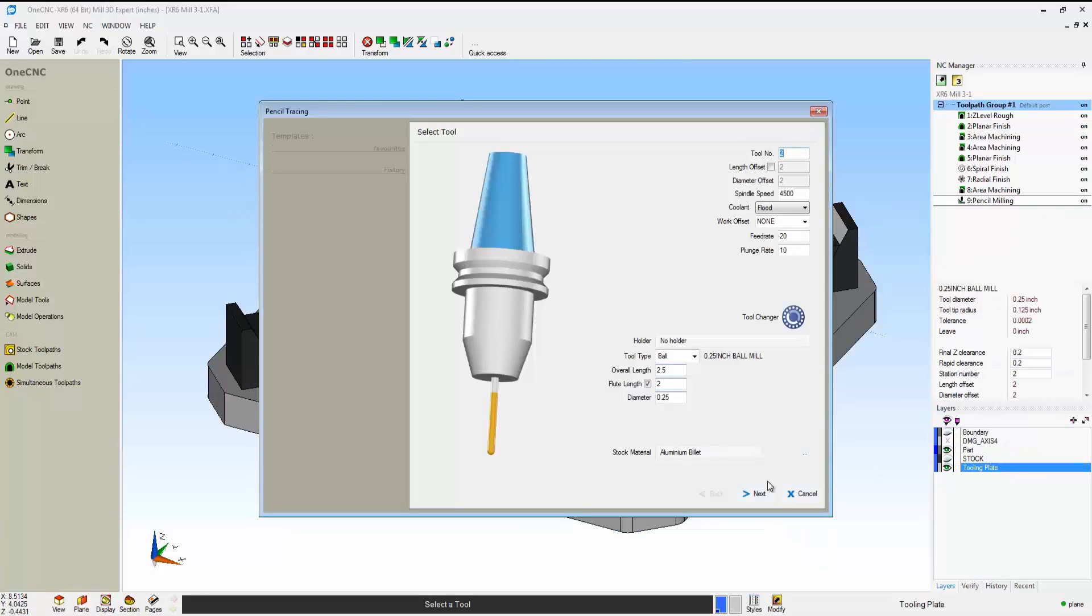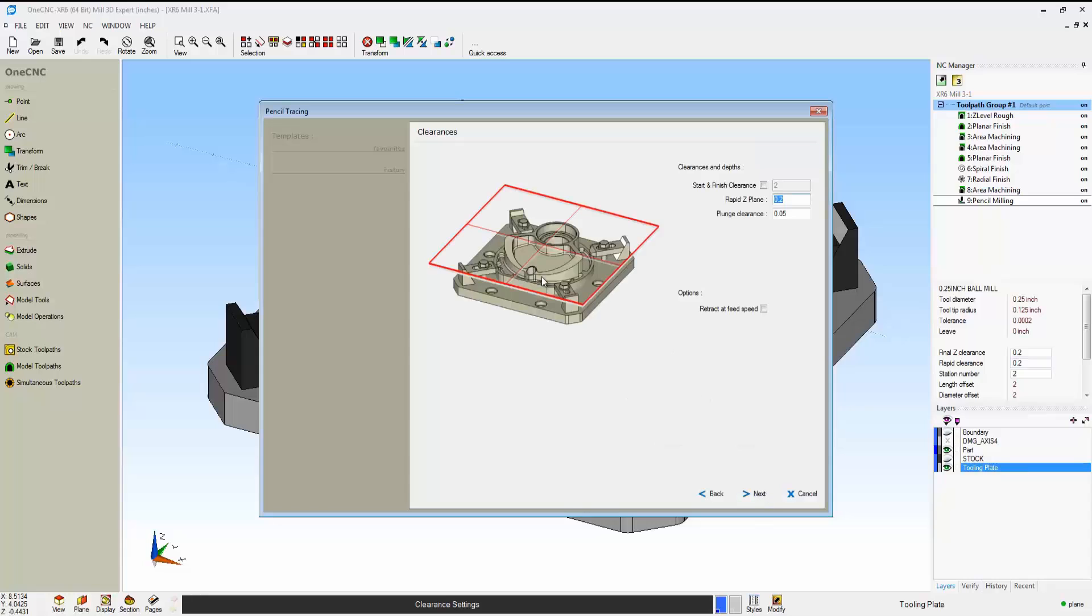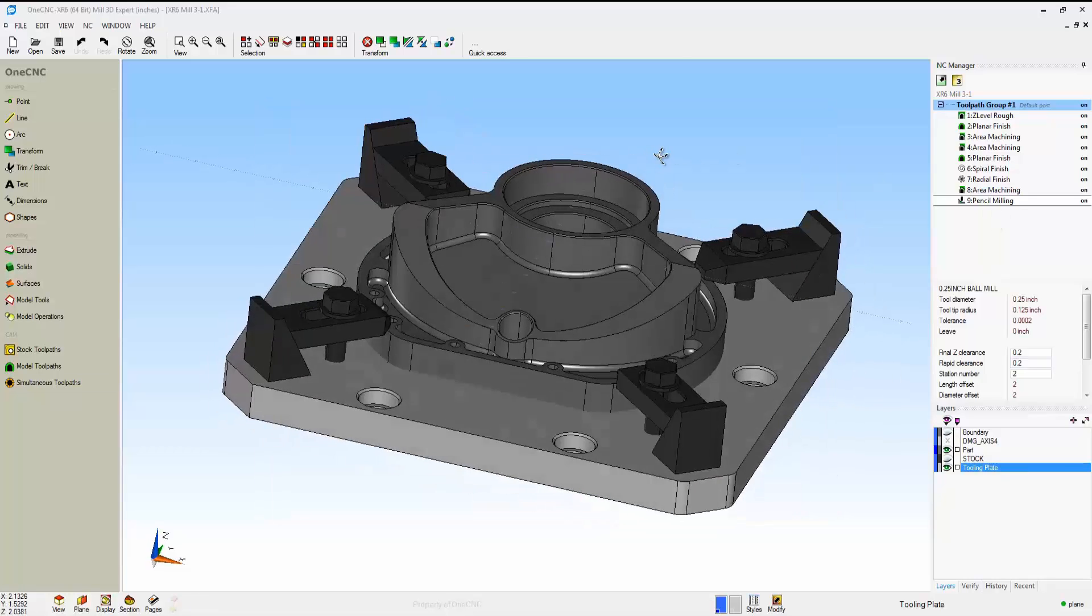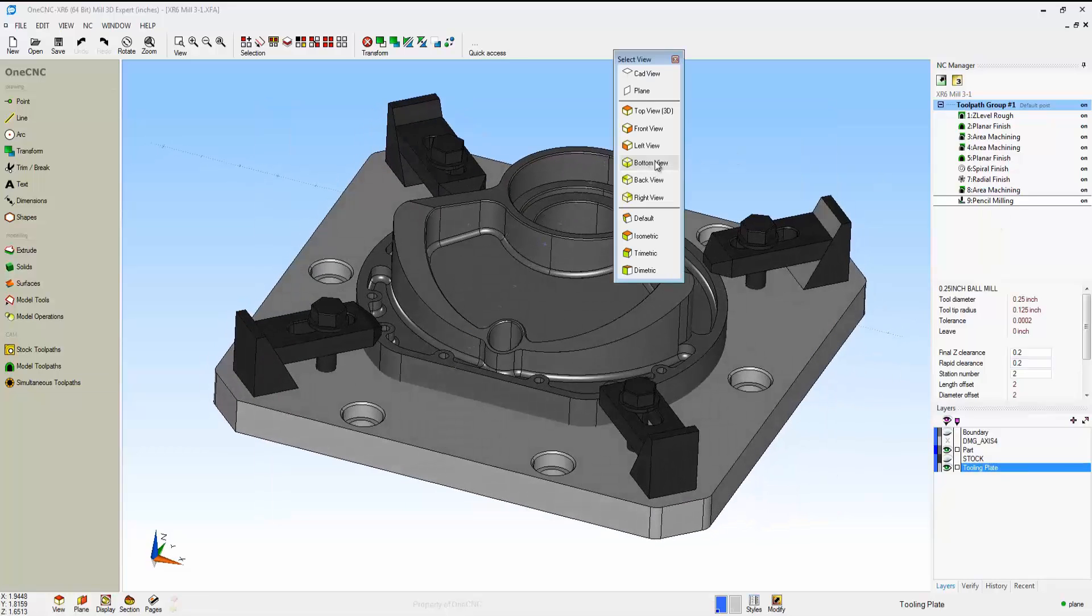As an example, here's some pencil milling. We'll go into the dialog box, and again, there's the solid model.